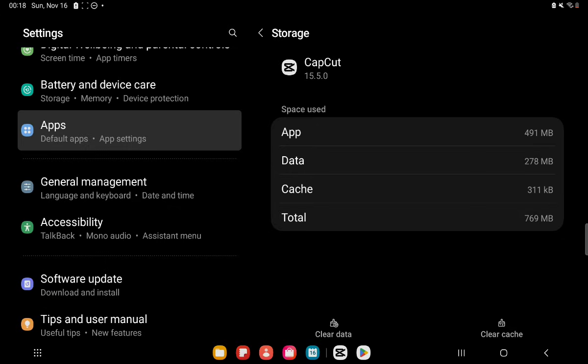You can also allow all required permissions like camera, storage, microphone, and file access.